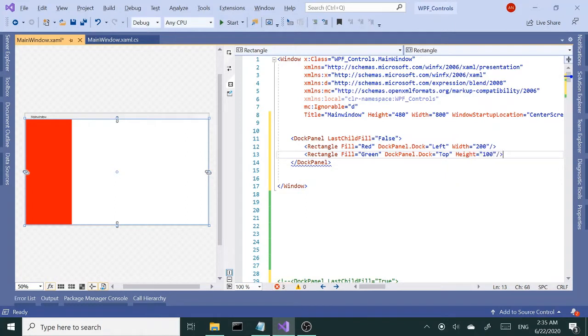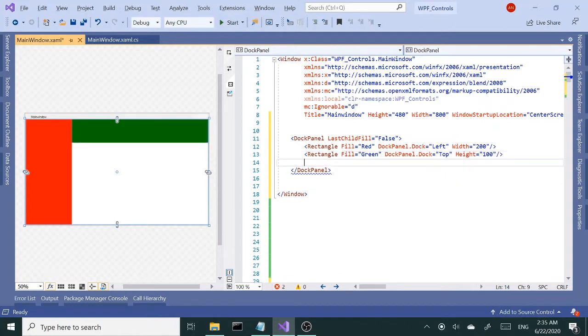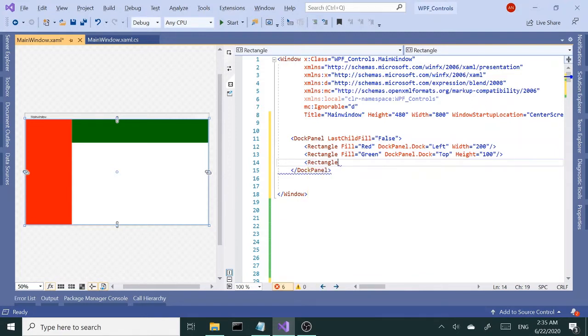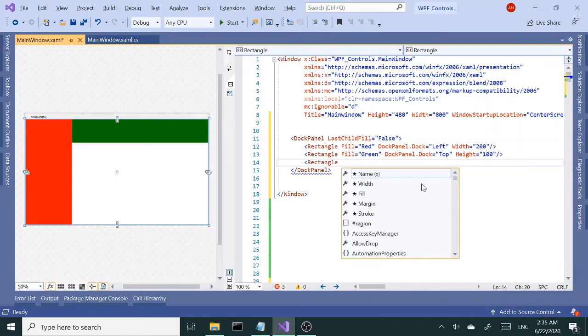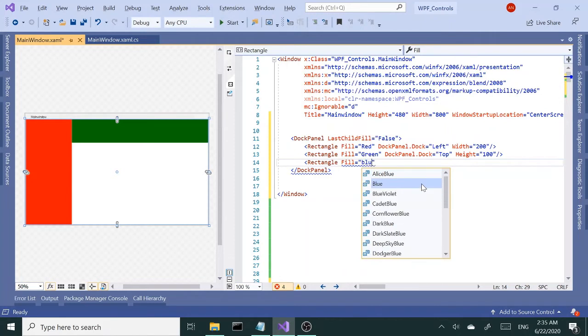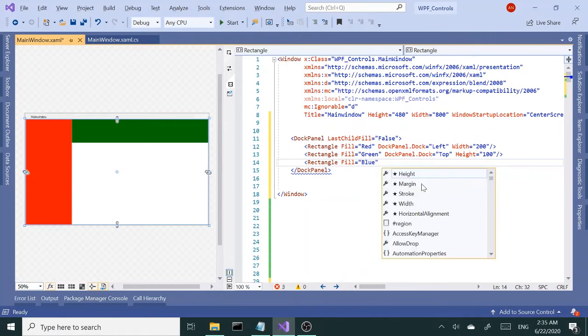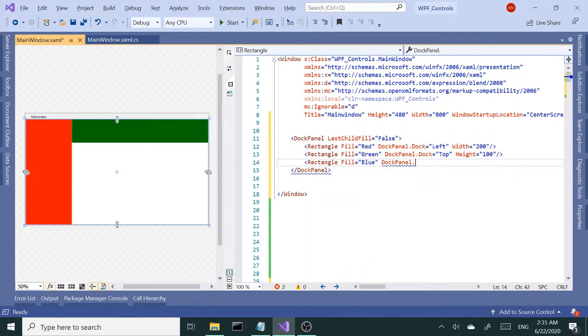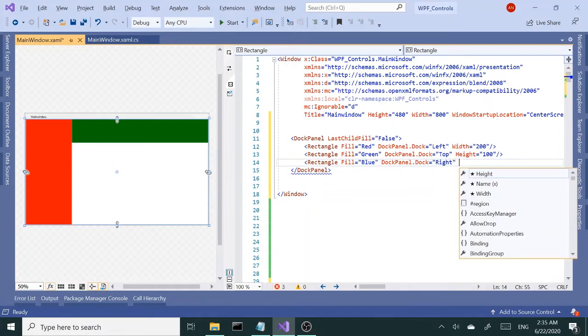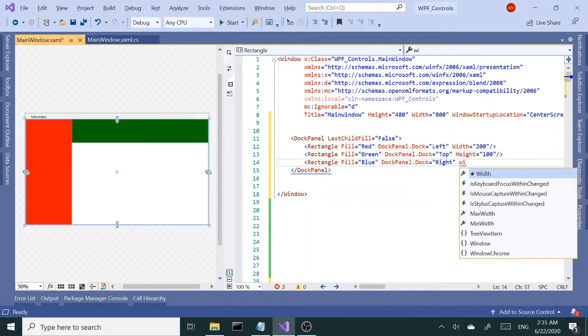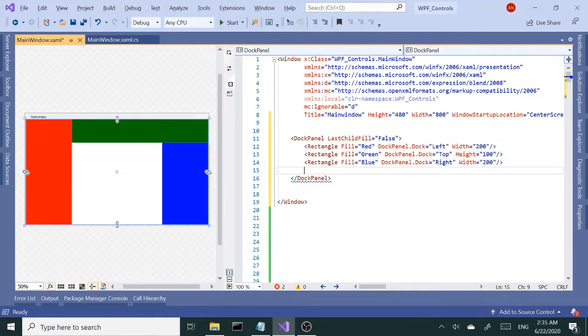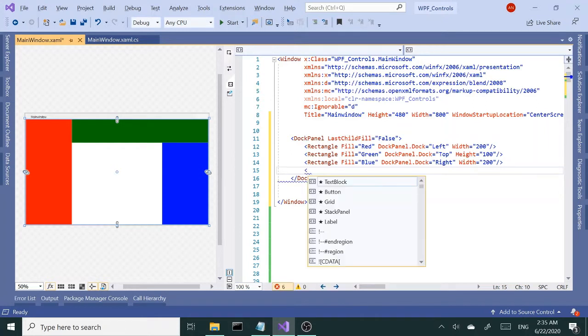Next rectangle—I'll give it a blue fill and dock this to the right. Again I need width, give this 200, and blue is good to go.